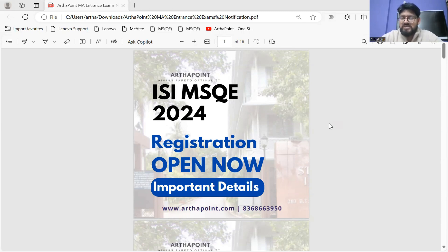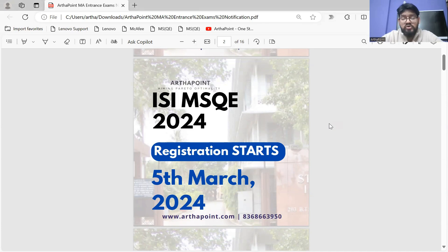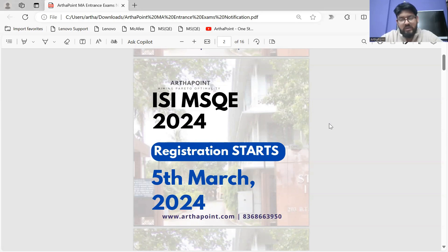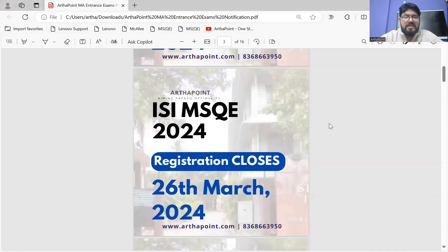ISI MSQE registration has already started. Registration started on 5th of March. We intentionally wanted to share this information after the CUET exam only, so that none of you would deviate and get involved in the registration process before the exam. The focus was your CUET exam on the 12th. So registration started from 5th March and the date of exam for ISI MSQE is 12th of May.